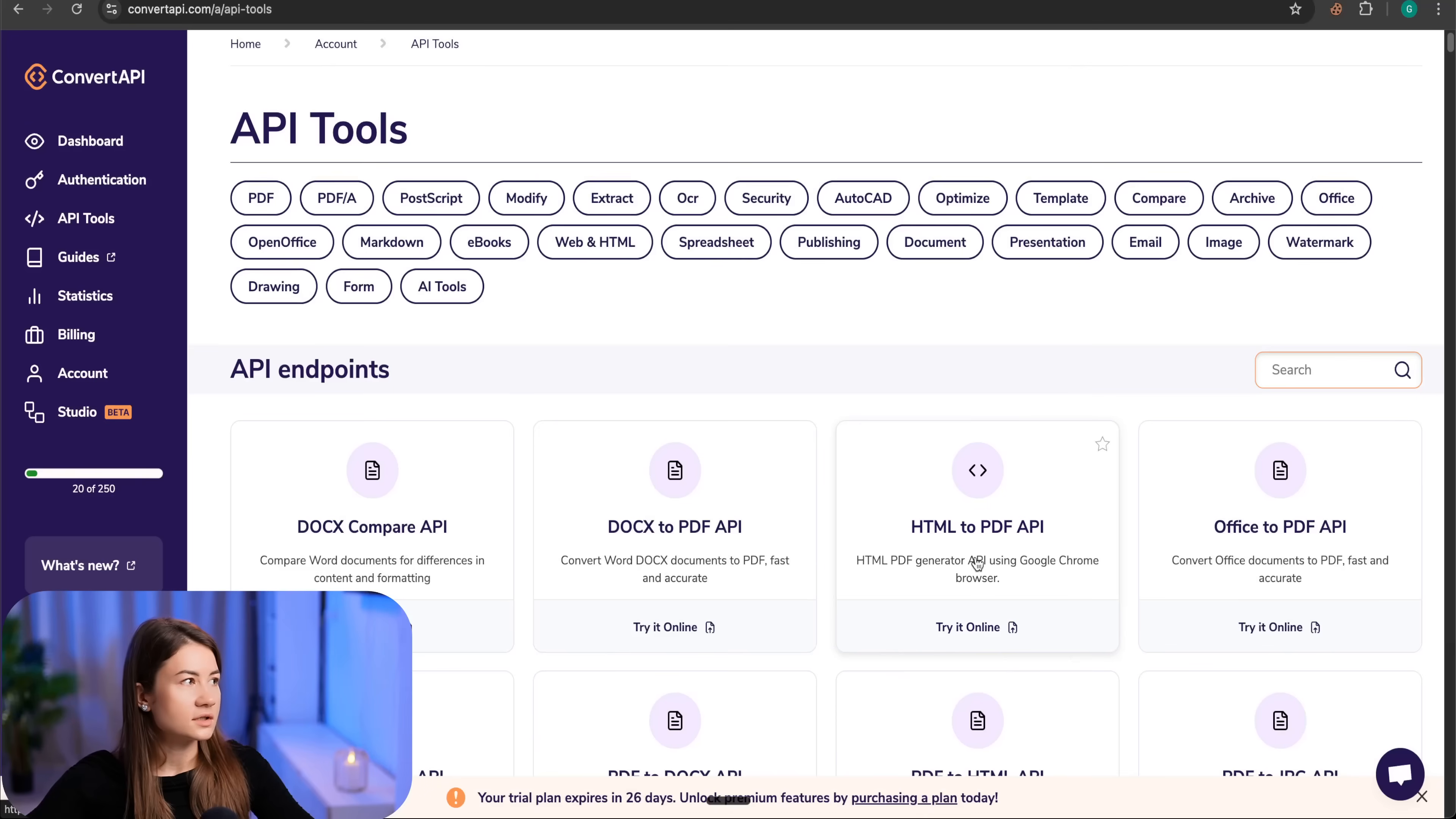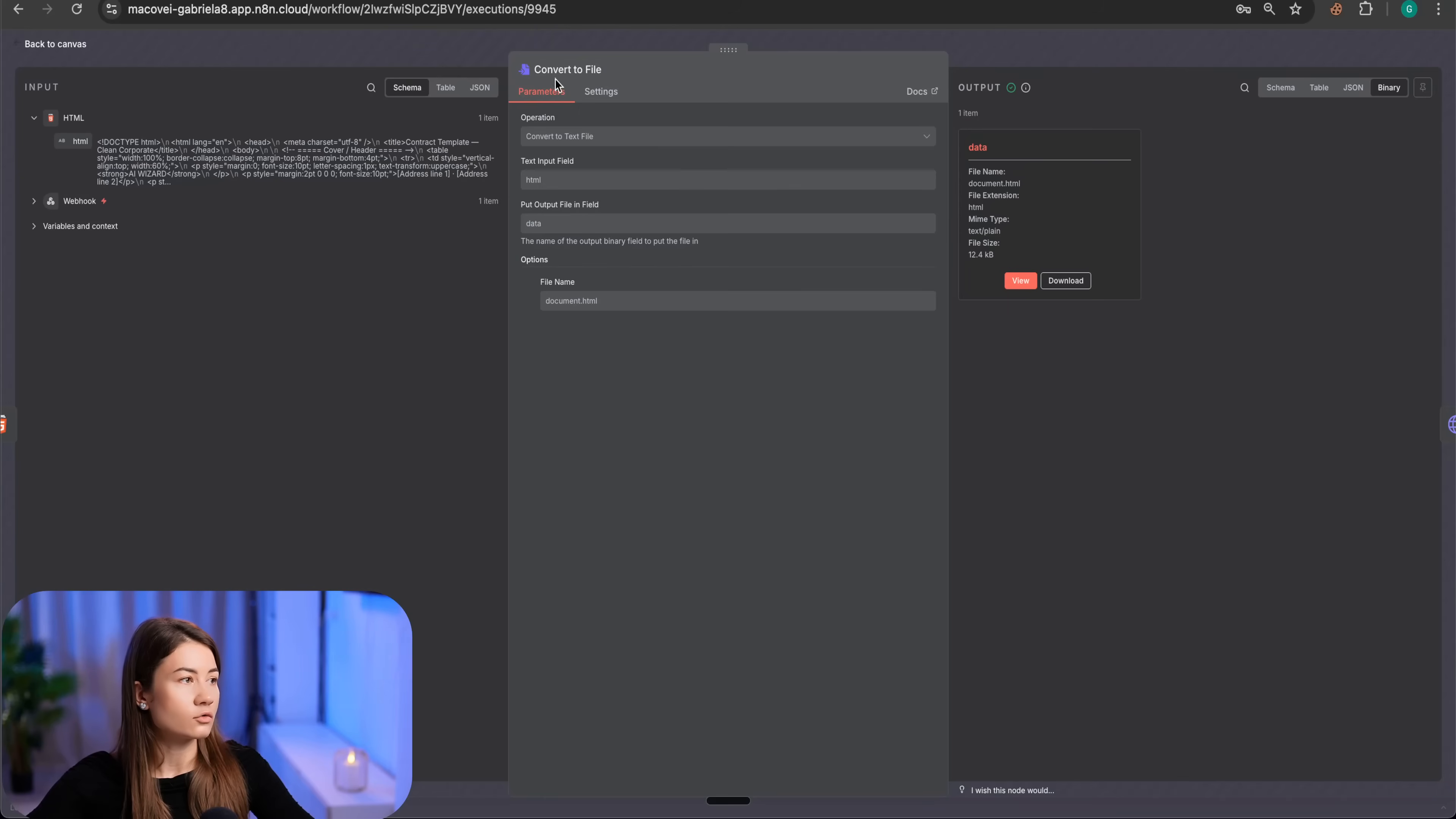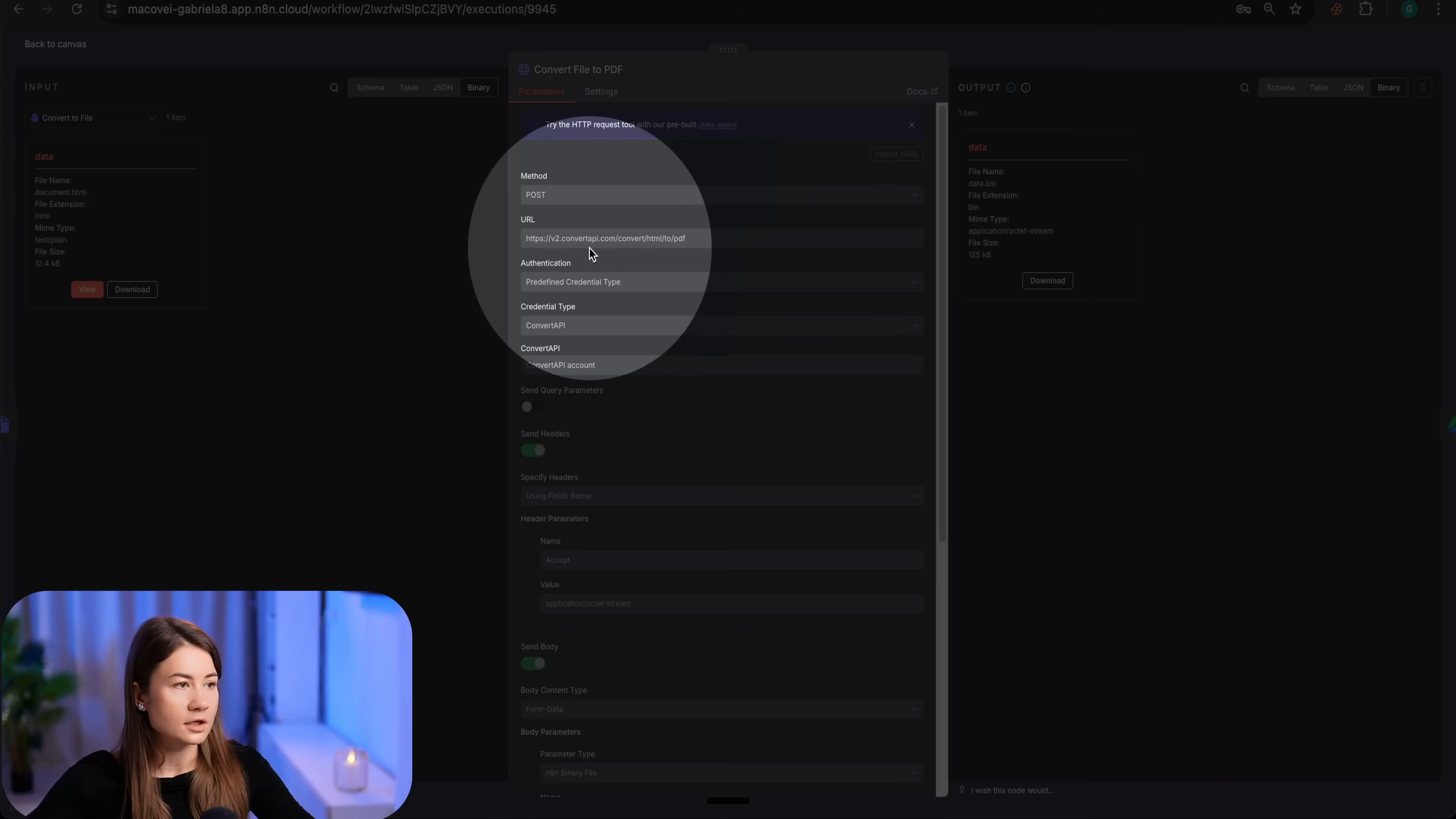To use this endpoint, we gotta feed it the binary data. That's why first we transform from HTML to binary using a convert to file node from n8n. And using an HTTP request, we can call this endpoint ConvertAPI slash HTML to PDF from ConvertAPI.